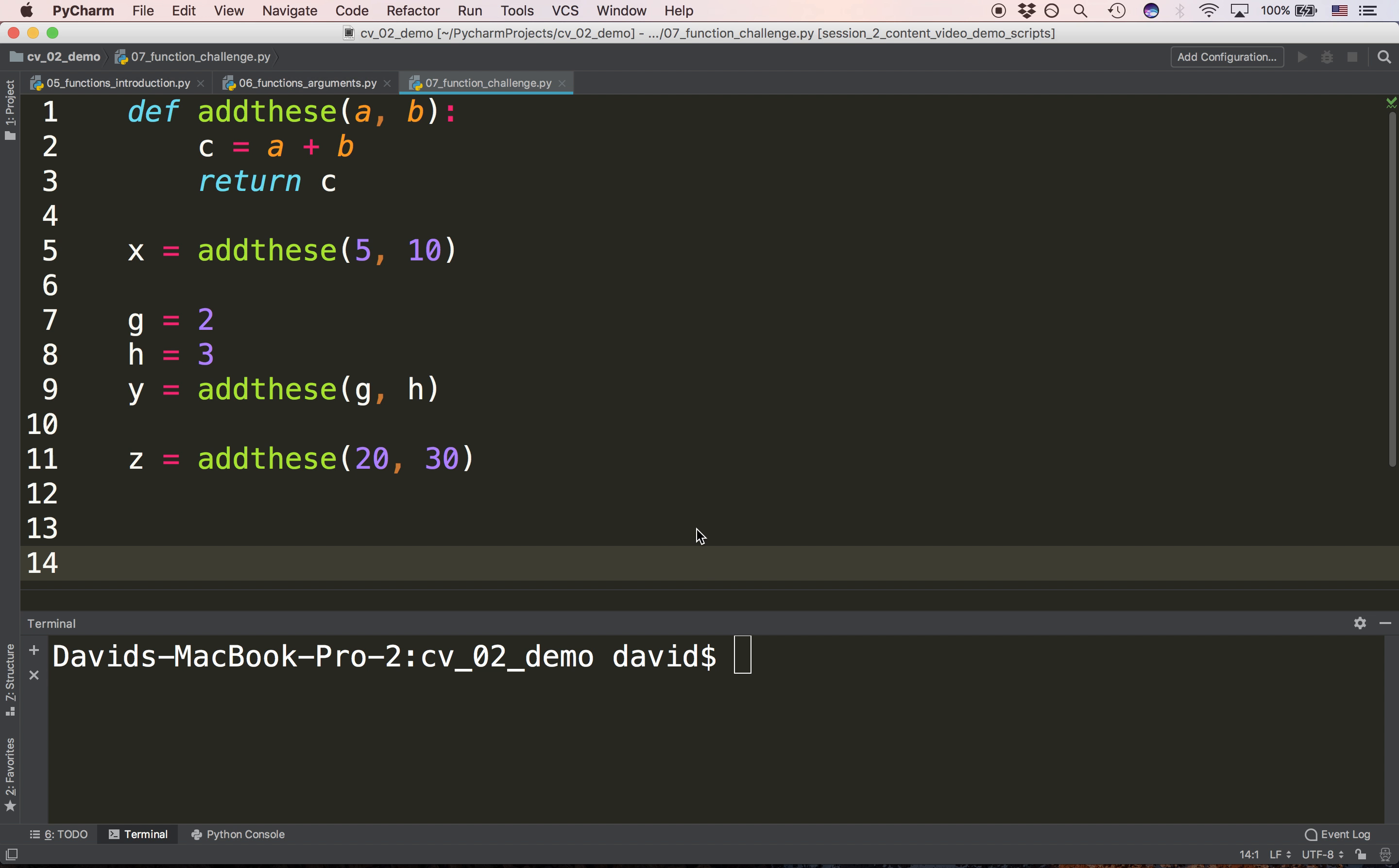Next question. If we call the function on line 5 what is the value of x? The answer will be 15. Why? Because when we pass 5 and 10, a and b are 5 and 10, and we say c equals a plus b, c is now 15. We're now returning c, 15. So x becomes 15.